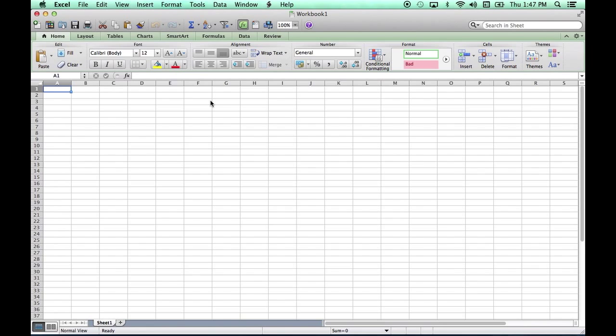Once I've worked on the spreadsheet, I can do the statistical analysis, and the results will appear in my spreadsheet here. So that's the installation of StatPlus.